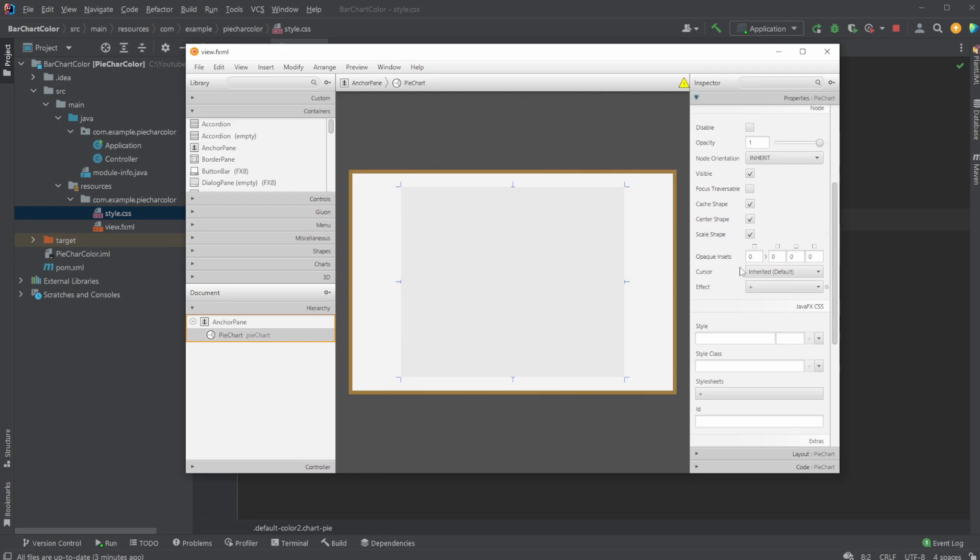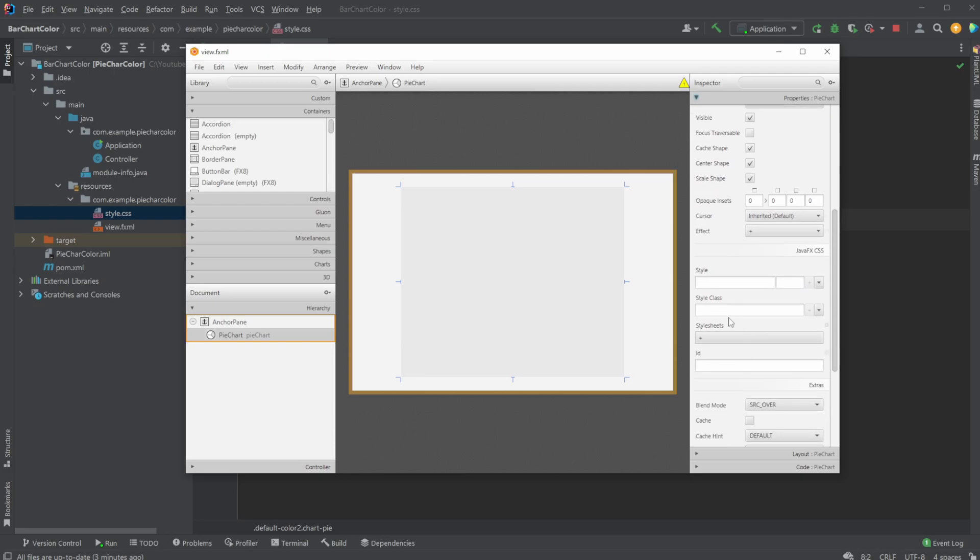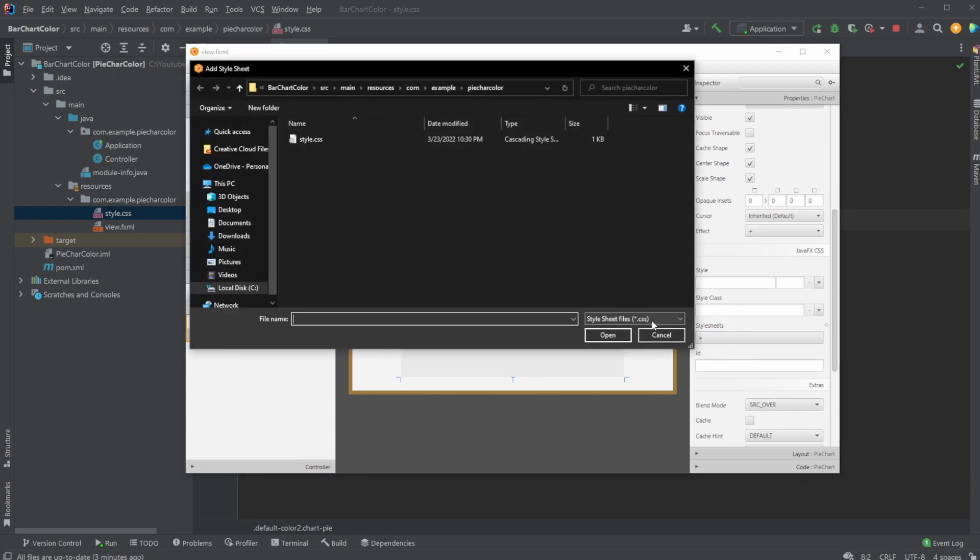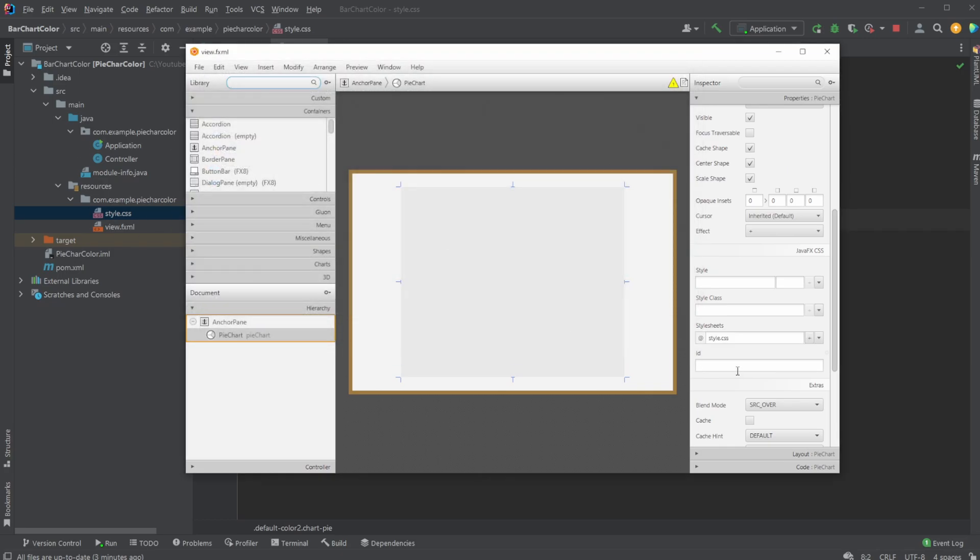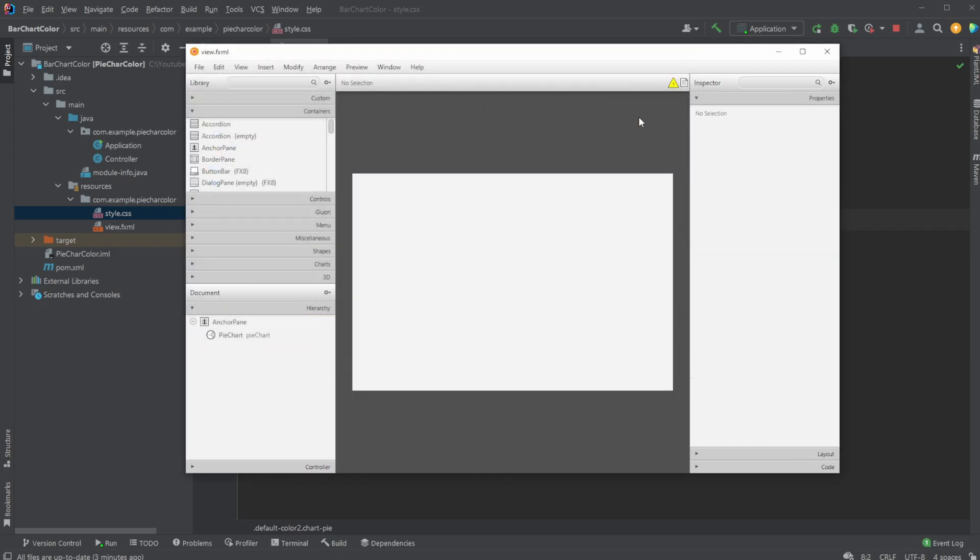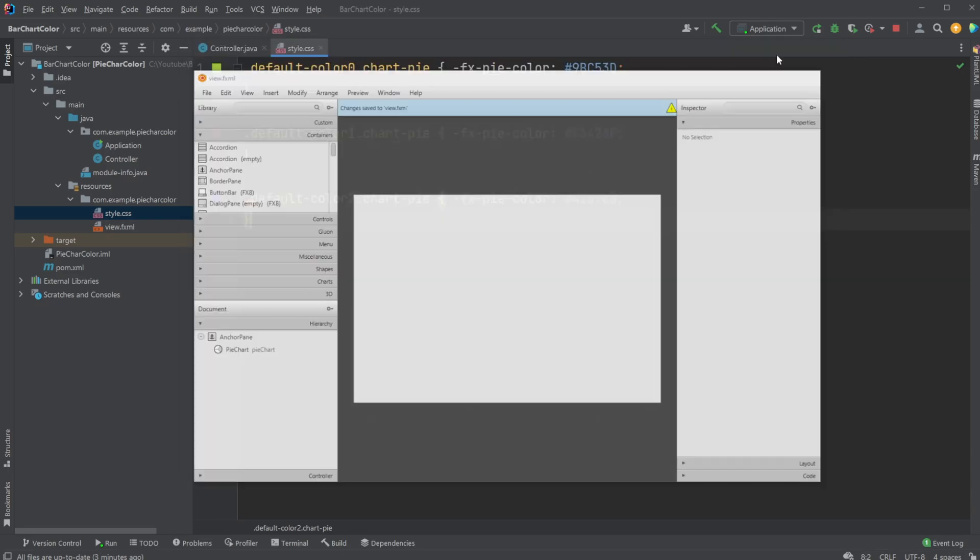And we can find this stylesheets area where we can click and find our stylesheet from our project, and then add it, and save.